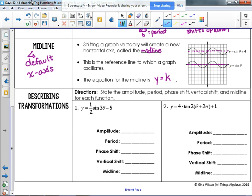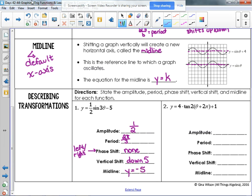Let's find the amplitude, period, phase shift, vertical shift, and midline for y equals one half sine of three theta minus five. There are no parentheses, so that minus five is outside the trig function. The amplitude is one half, the period is two pi divided by three. There is no phase shift — we are not adding or subtracting anything from theta. The vertical shift is down five, so the midline is y equals negative five.